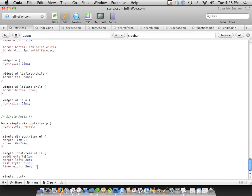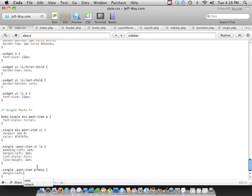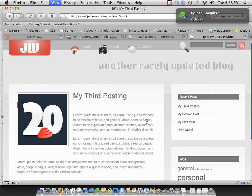Post item, and then it's going to be p with the class of meta, right? And let's just set the margin left to 230 pixels and see if that fixes it. Yeah, there it goes.